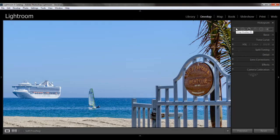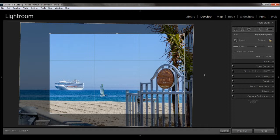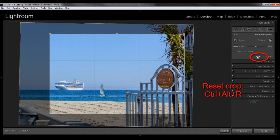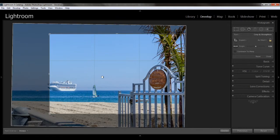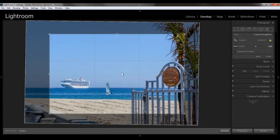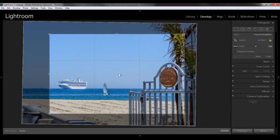And if you decide that you don't like it, and you want to change your crop, you can always hit the reset button, which is right here, or hit Control-Alt-R. But remember that it is going to reset everything, including the straightening that we did before. But you can also go back in and just move around your crop without resetting everything.